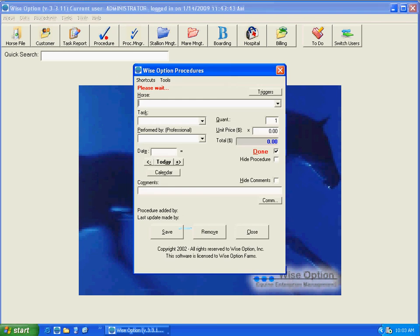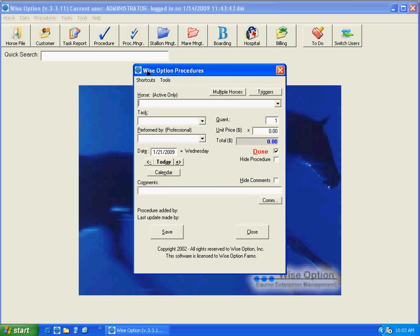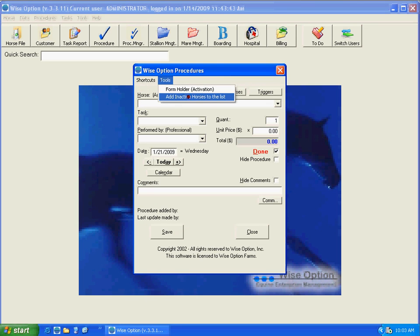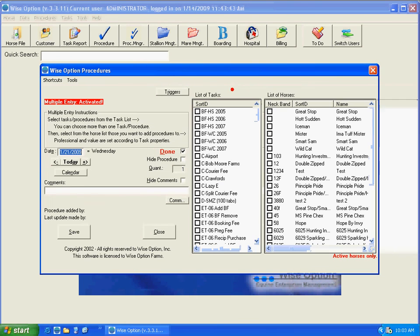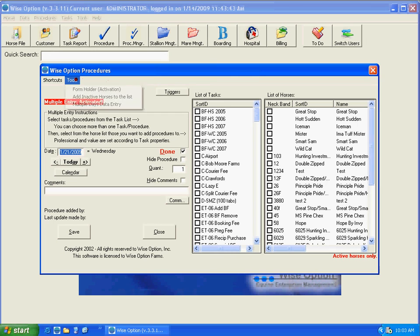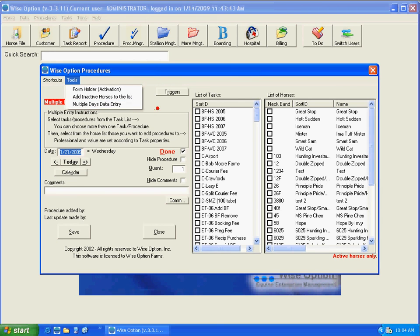One important thing is for you to remember that that option is not available in a regular data entry. You have to activate the multiple horse data entry, then the multiple days data entry will be available for you to make your multiple dates.